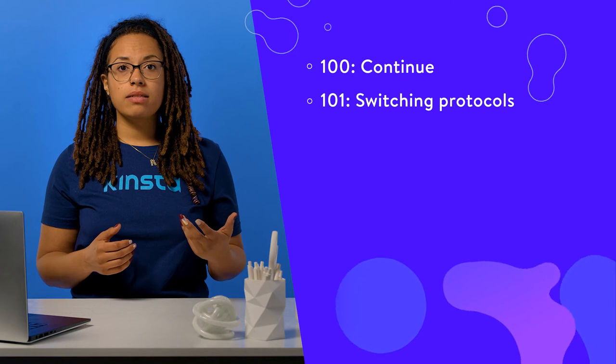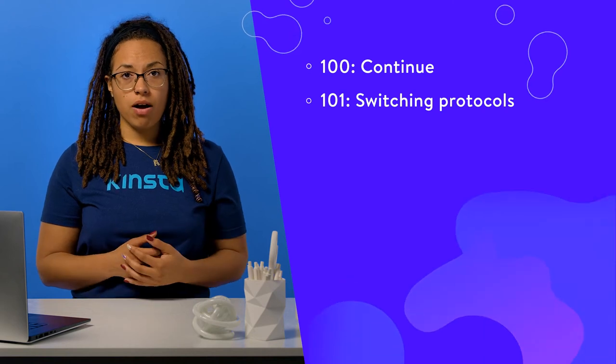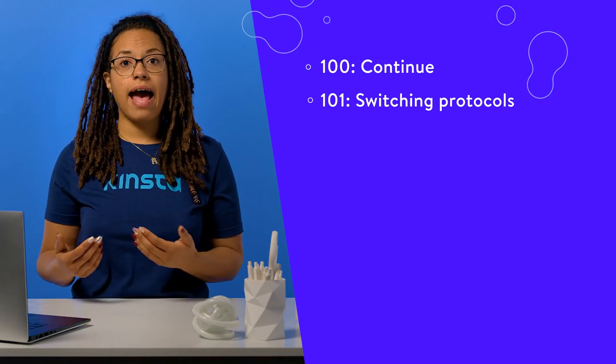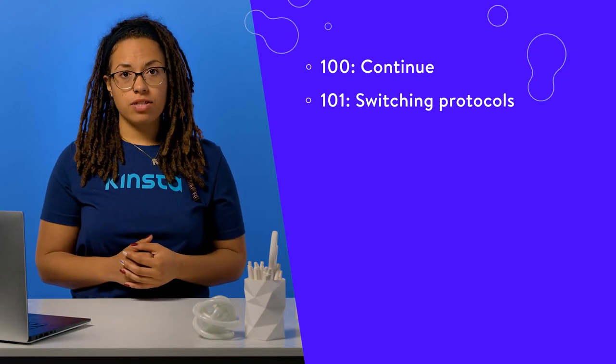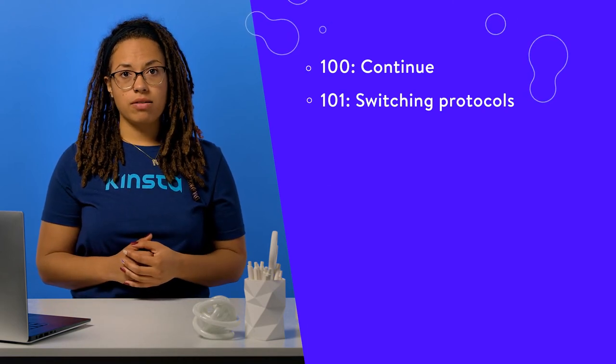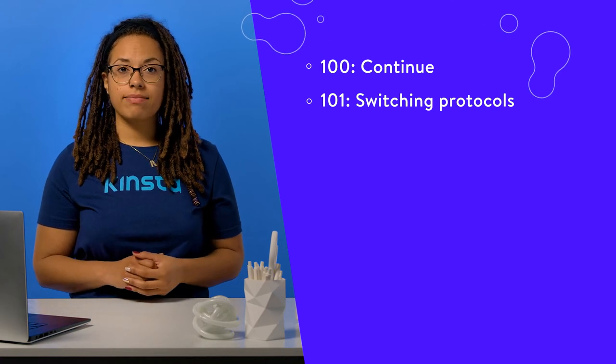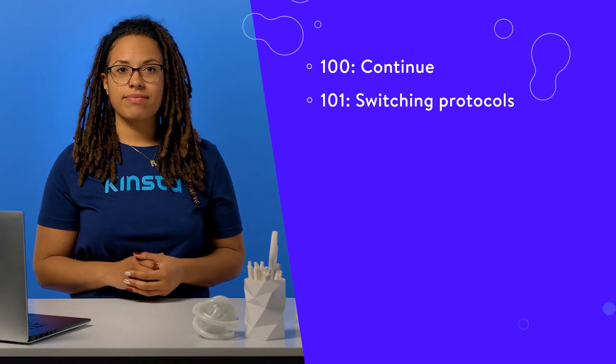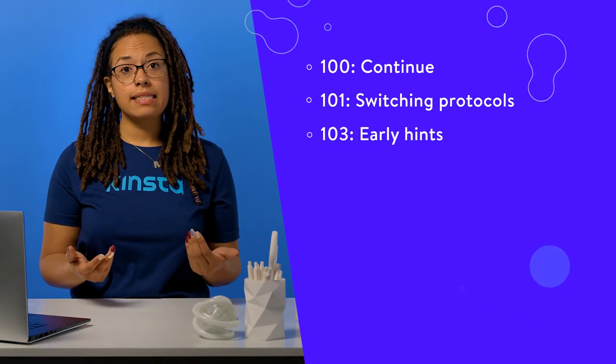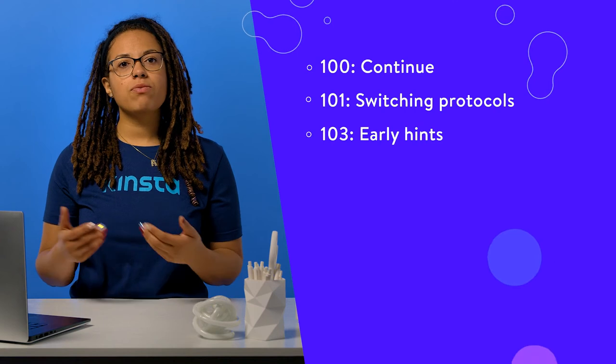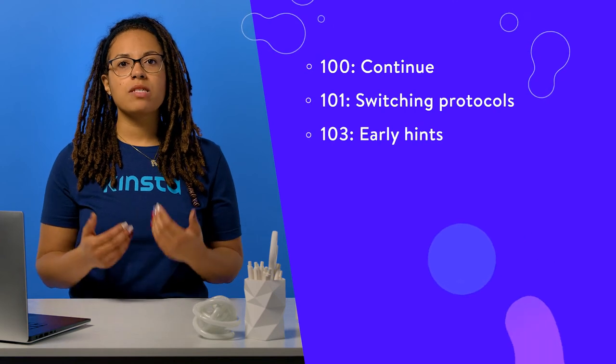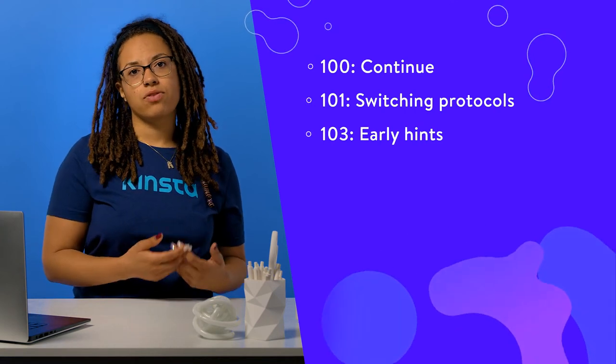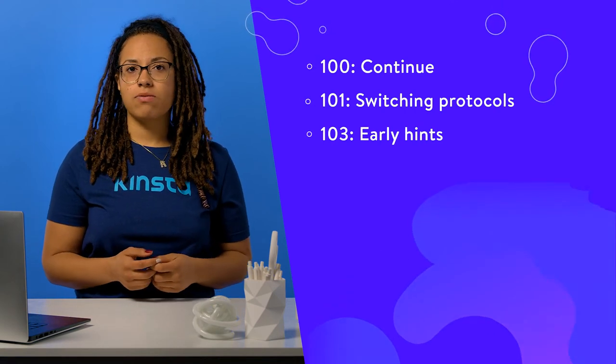101, switching protocols. Your browser has asked the server to change protocols and the server has complied. 103, early hints. This returns some response headers before the rest of the server's response is ready.